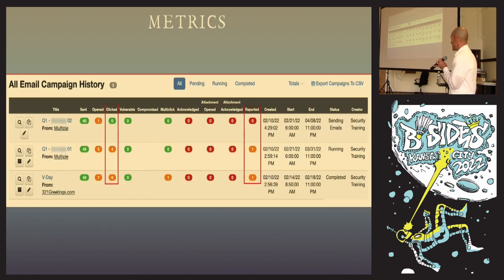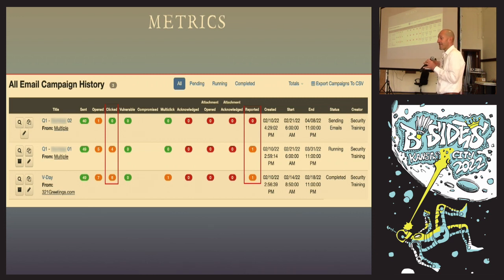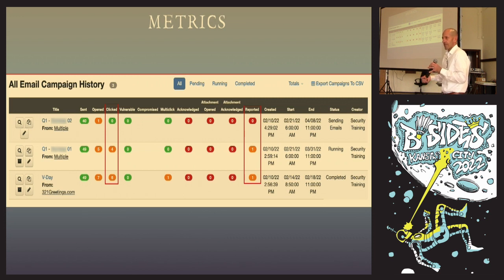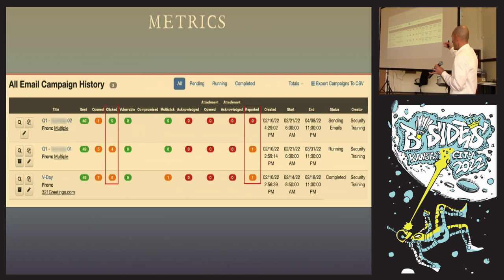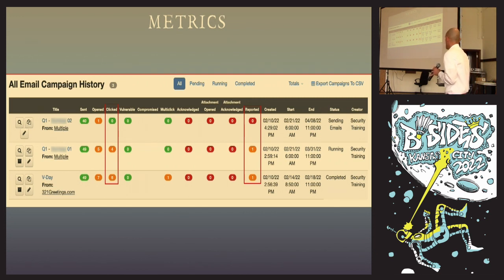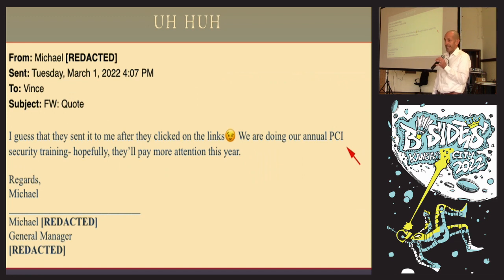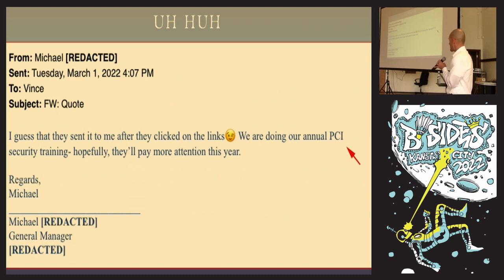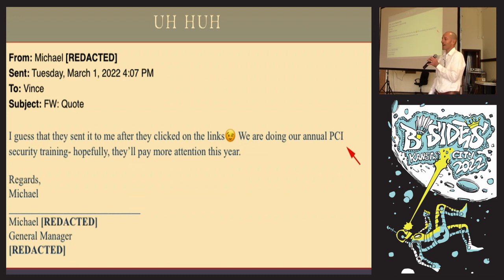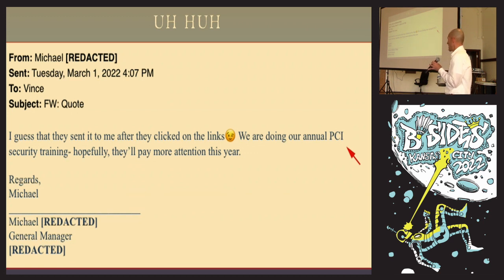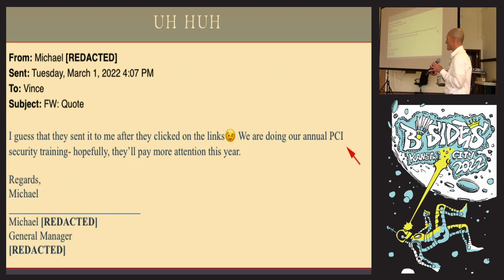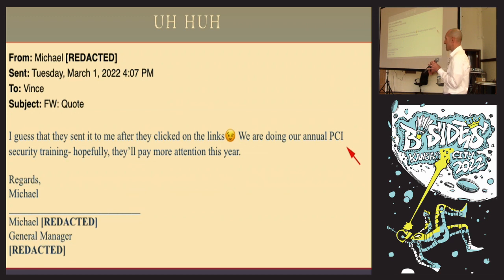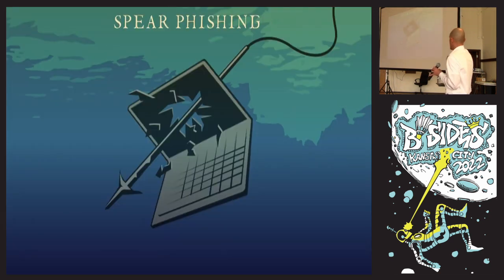At the end of the quarter, we pull the metrics and see we had 10 users click links and two that reported it. I value reporting as much as I value not clicking links. If an actual phish comes into the environment and they report it, I can purge it from the system. We try to get users into the habit of reporting it. This client actually does not care about their phishing exercises. They're doing it for PCI - it's a box-checking exercise for them. This guy says, 'hey, we're doing our annual PCI security training. Hopefully they'll pay more attention this year.' They're above average at a 20% click rate. This basically stops at this guy. This sea level in this company would want to know this. Can't go around it. That's who I report to.